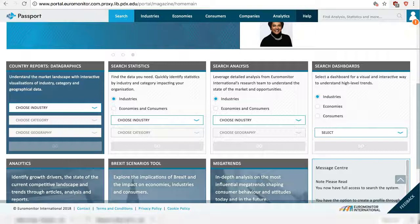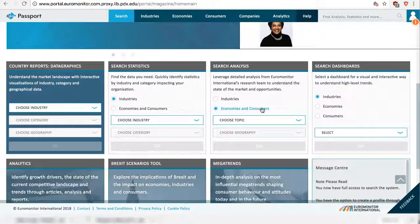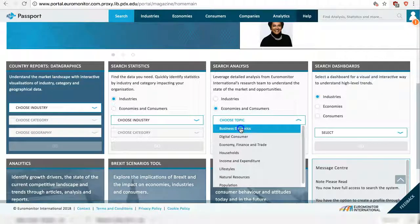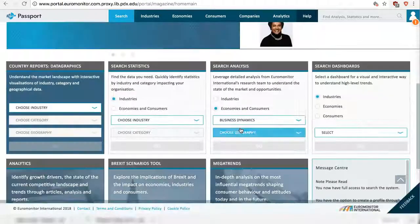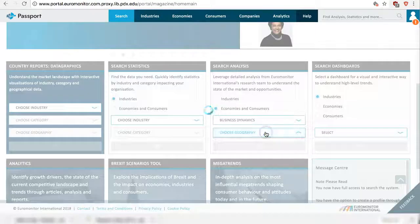Let's use the Search Analysis tool. Select Economies and Consumers. Click on Choose Topic. We'll use Business Dynamics, then choose Geography.